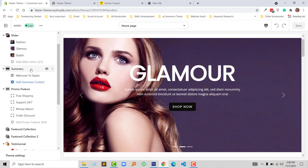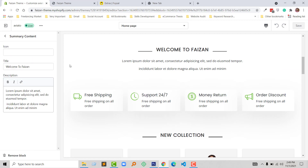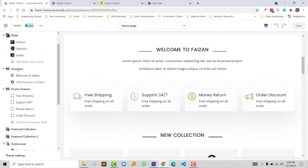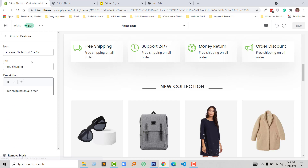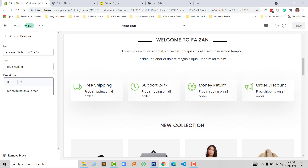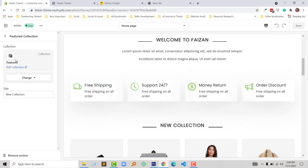I am going to click on the summary section — that welcome section. Here you can add a welcome title and paragraph, and also have an option to add an icon from Bootstrap icon or Font Awesome icon. Under this summary section I have added the promo feature, and here are the four features. You can add icon, title of this promo section, and description — everything is customizable, no coding skill required.